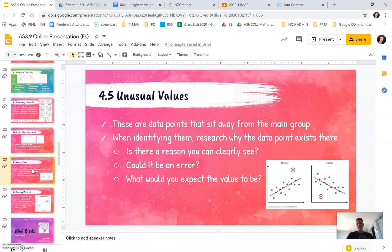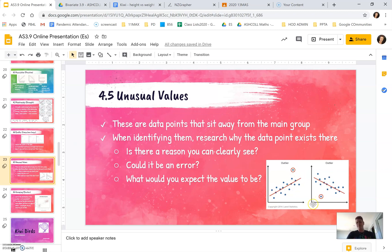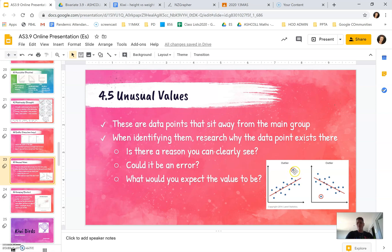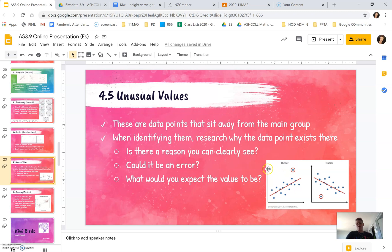The next step is looking at unusual values. These are data points that sit away from the main body of data. When you are identifying them, you want to talk about, so this point here, we would expect it to be down here with the line. So you might want to say what the change is. If this one here has a value up here, but we would expect it to be further down.